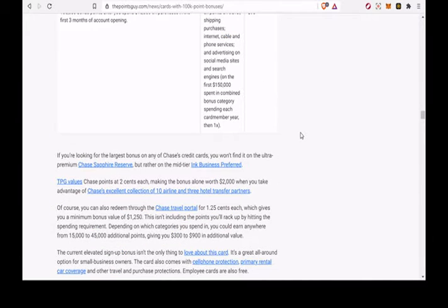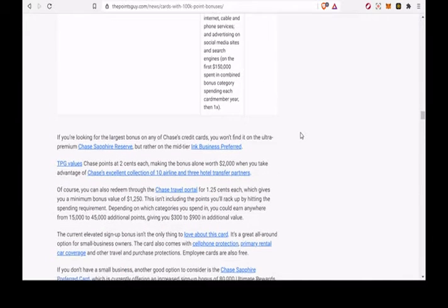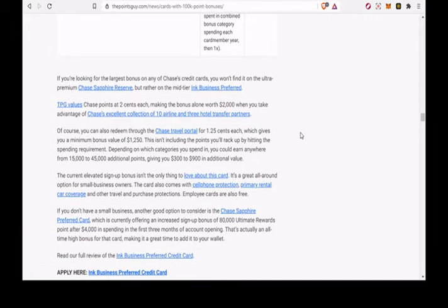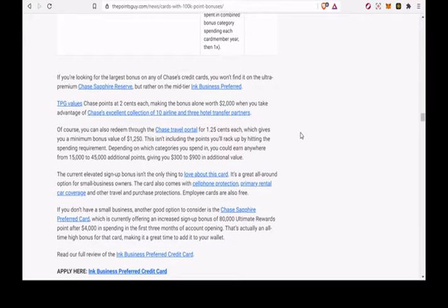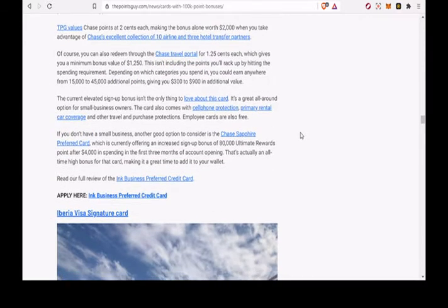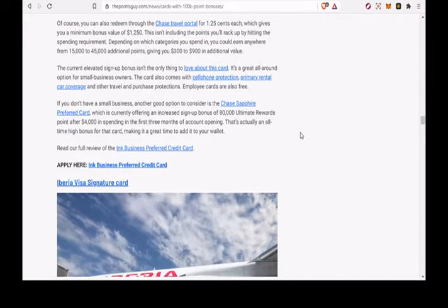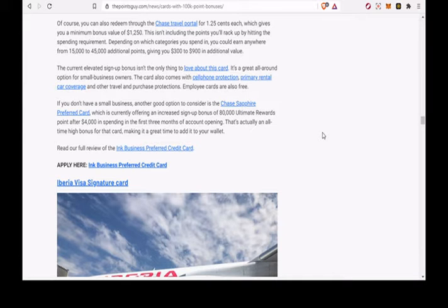If you're looking for the largest bonus on any of Chase's credit cards, you won't find it on the ultra-premium Chase Sapphire Reserve, but rather on the mid-tier Ink Business Preferred. Chase points are valued at $0.02 each, making the bonus alone worth $2,000 when you take advantage of Chase's excellent collection of 10 airline and 3 hotel transfer partners.